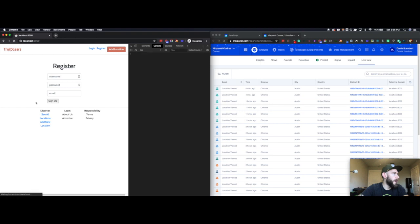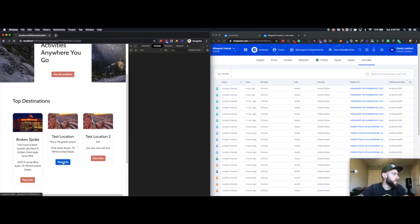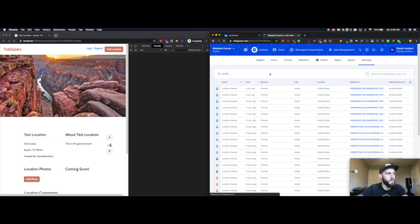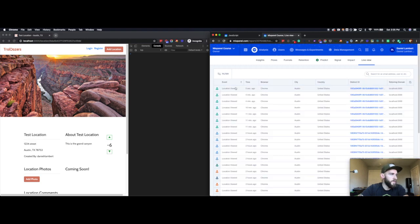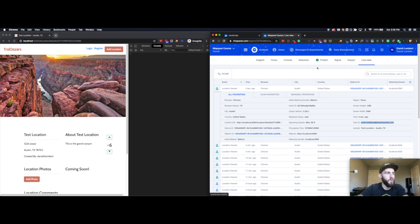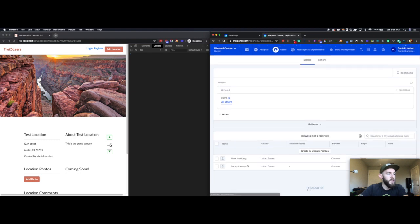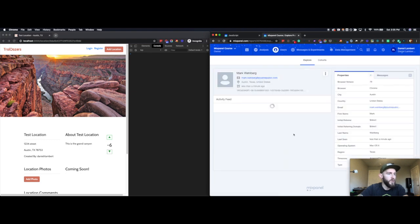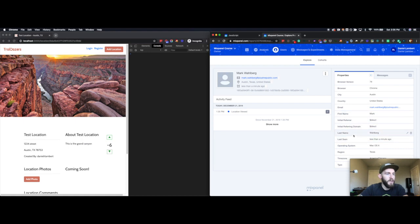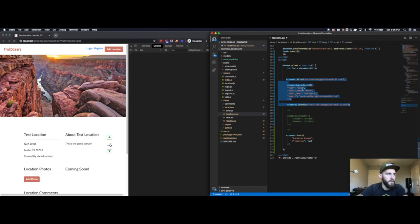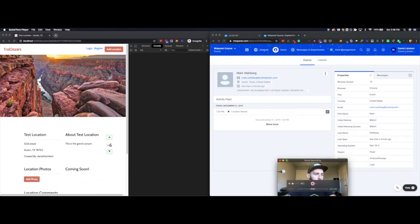And if I go look at a new location, this event should now be associated with that email address. So you see the user ID is now markwahlberg at plusrepublic.com. What that people.set did is if I come into my users, I should now see Mark Wahlberg as a user, which I do. And within here, I see that I've set his first name and last name, which came from these two. And he should have a type set to lead, which he does there at the bottom. I'll go ahead and close my video out for the rest of this.